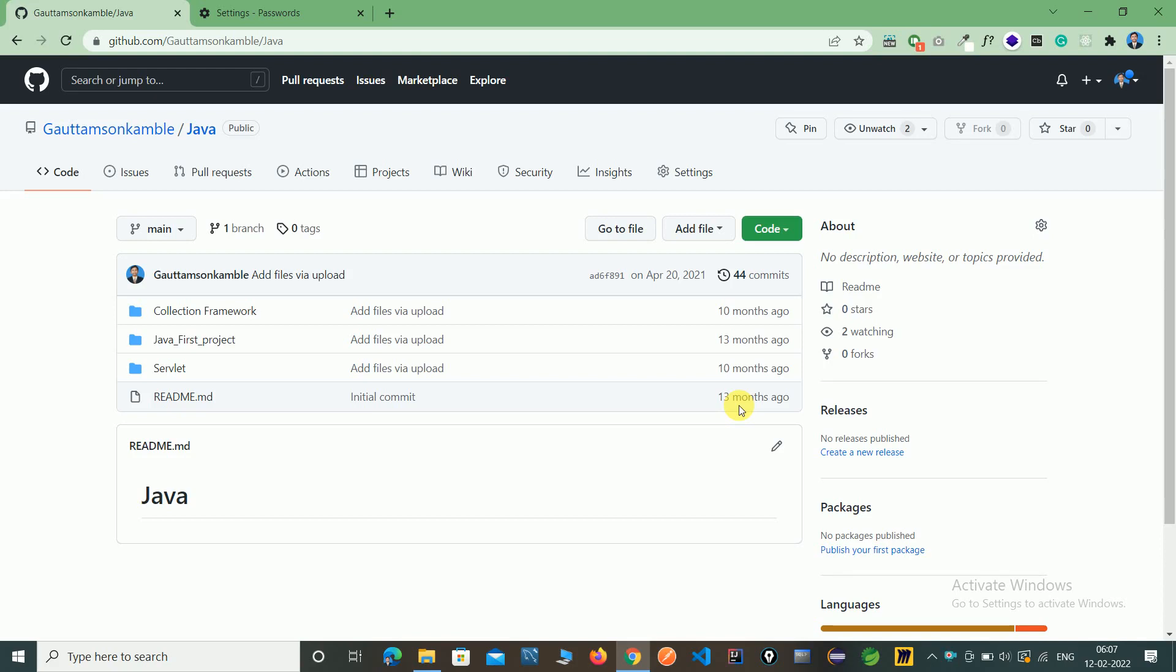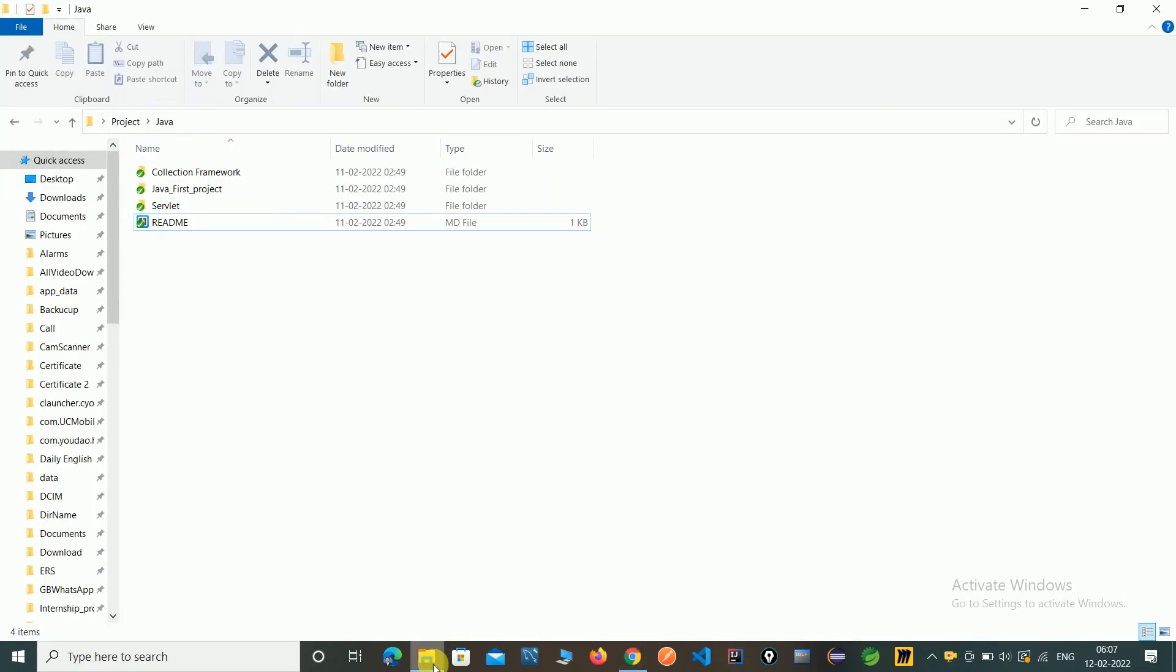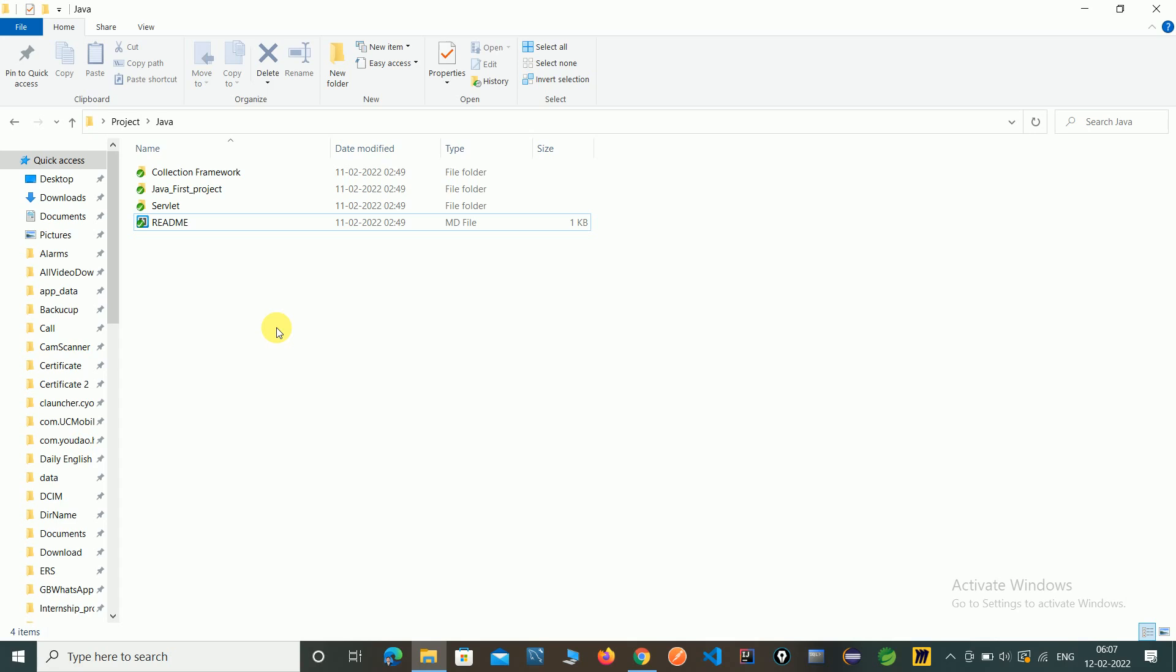In last video we have seen how to git clone using TortoiseGit. That is the Java repository we have cloned in our local system. In this video we have to learn how to git commit and push operation by using a TortoiseGit tool.